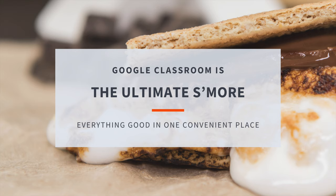So campers, get ready to embark on an epic learning adventure with Google Classroom and your Chromebooks. Let's make this school year at Camp Chromebook the best one yet. Happy learning, everyone!